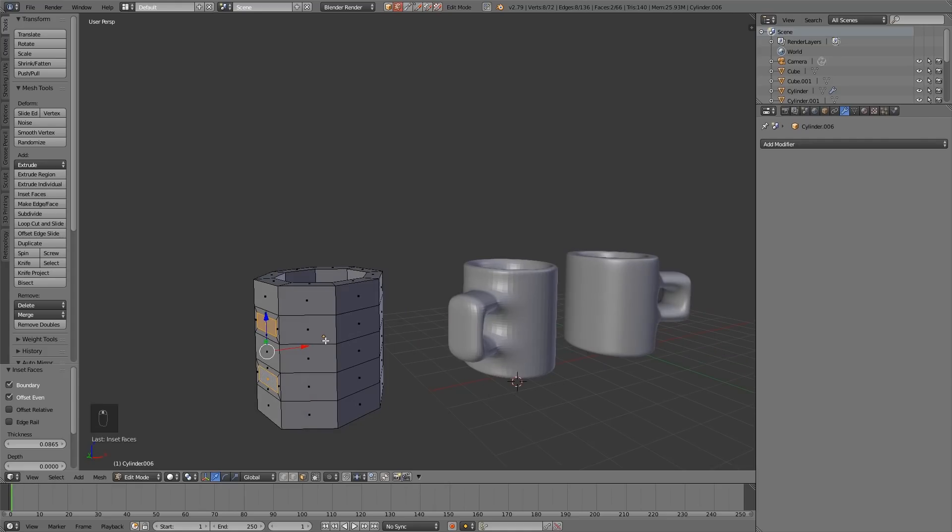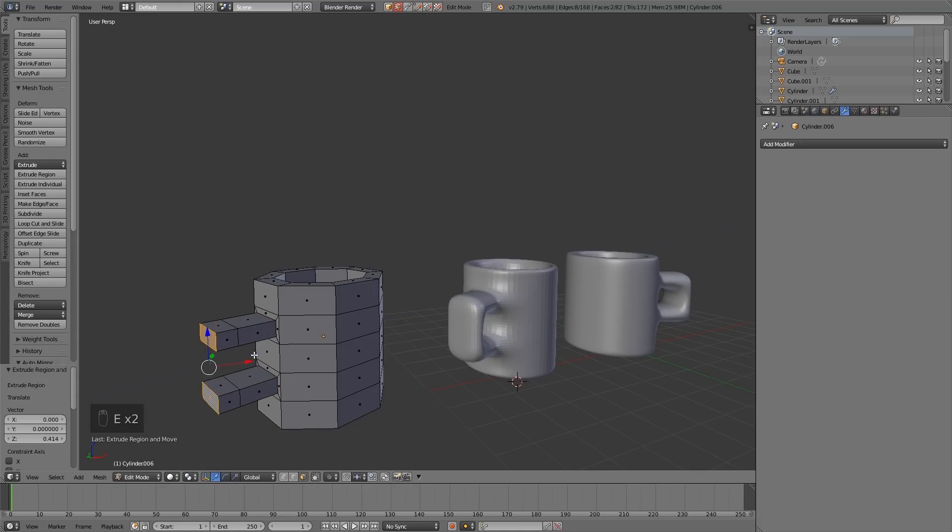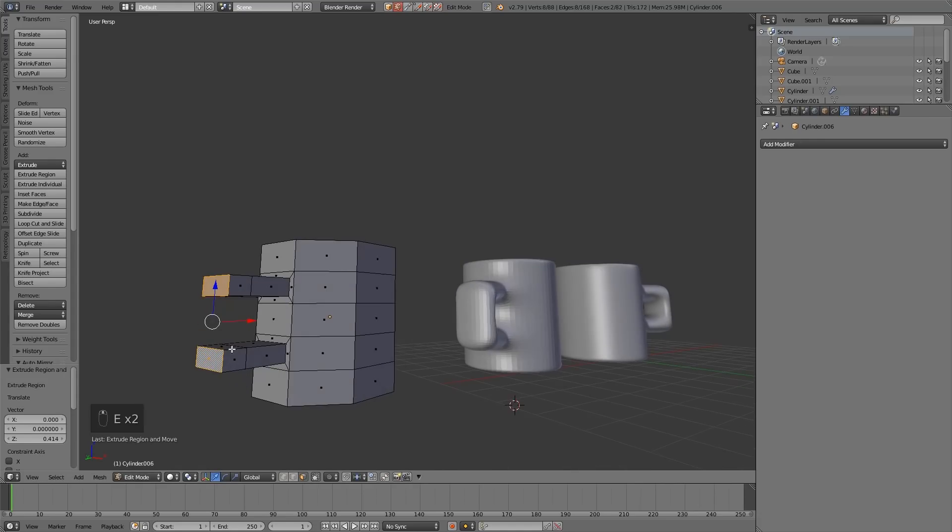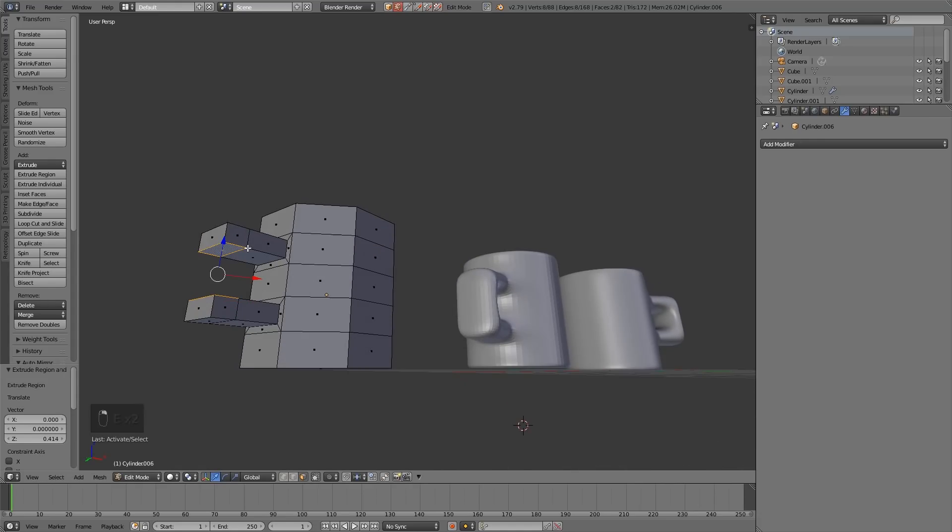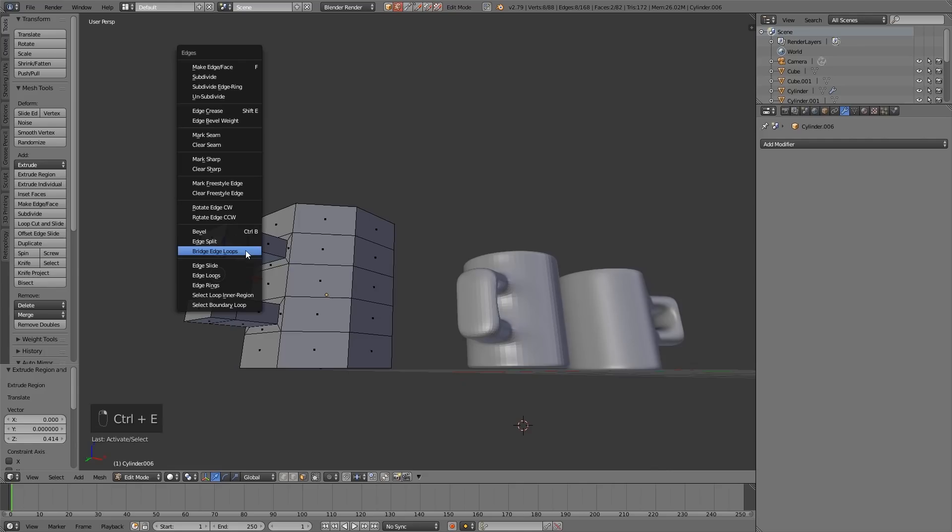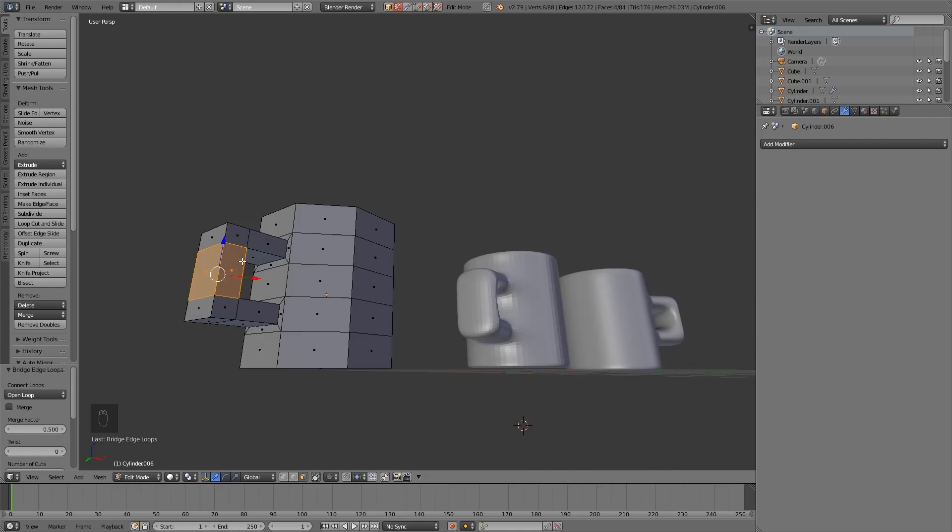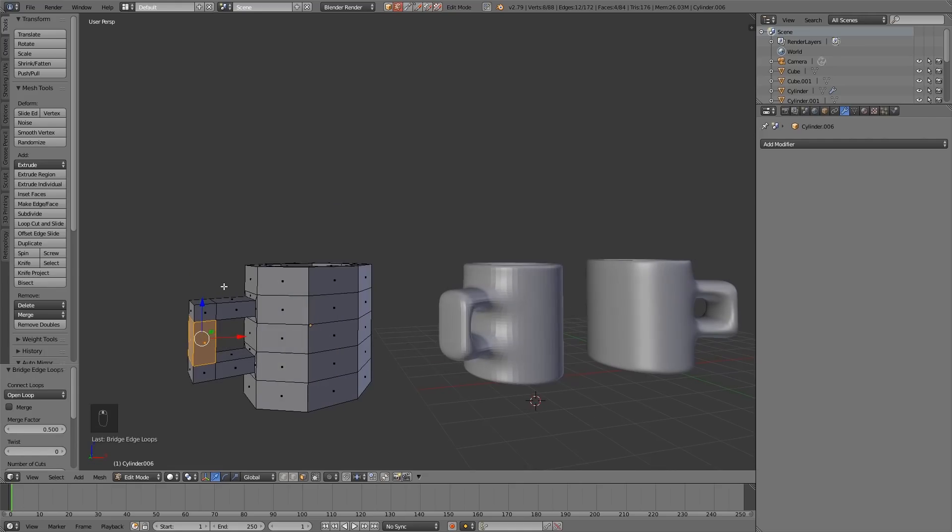That way now we can extrude, pull it out, extrude again, select these two faces, Ctrl E for the edge menu, and then bridge edge loops. And there we go. Now the subdivision surface modifier with Ctrl 4, so four subdivisions.